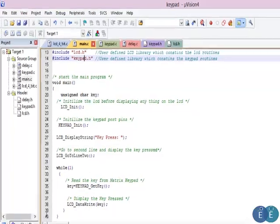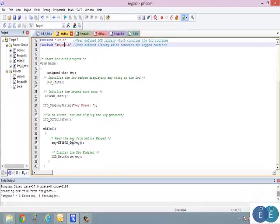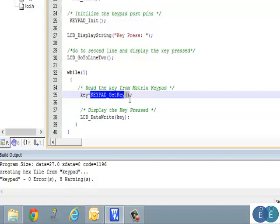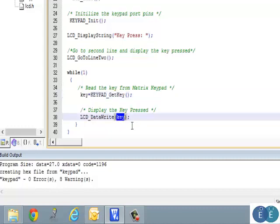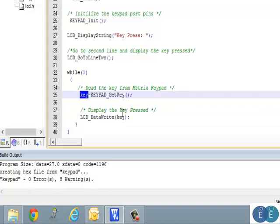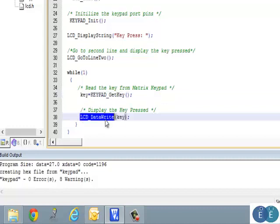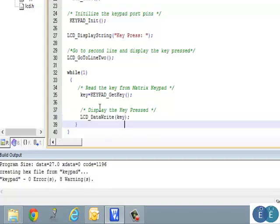We go to line 1 on the LCD and display 'Key Press', then go to line 2. In a loop, we get a key from the keypad — this is basically a number. We give that number to the LCD redirect function, which returns its ASCII value. To display that ASCII value on the LCD, we use the lcd_data_write function. So all the while, it just scans the key and sends it to LCD line 2.